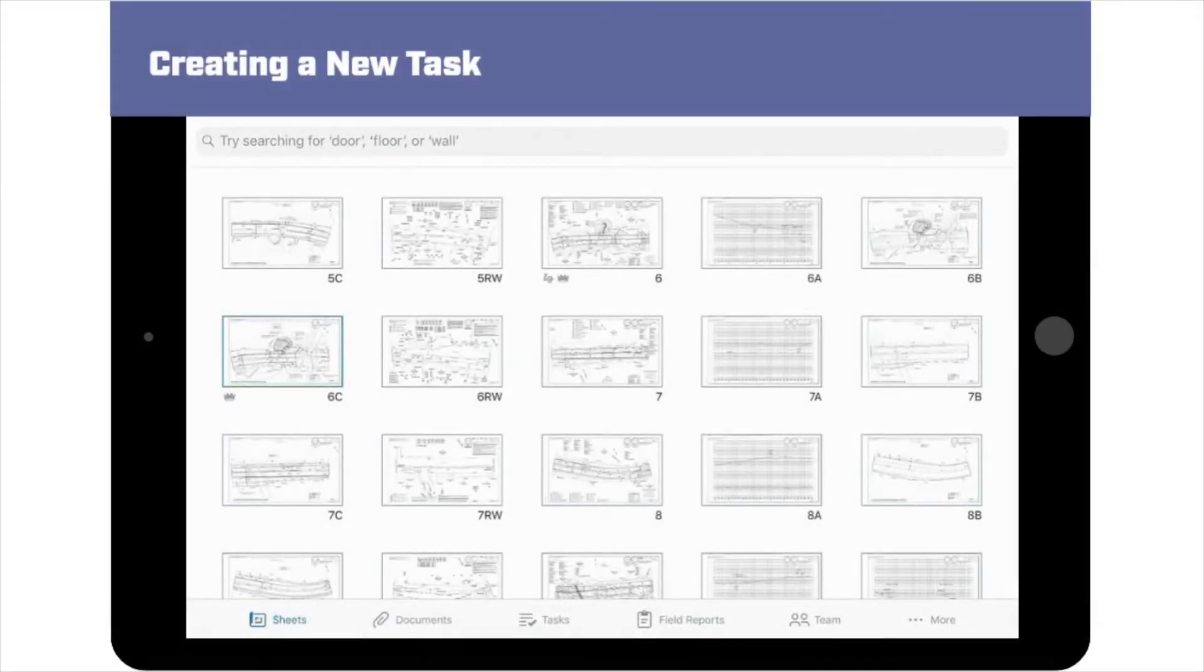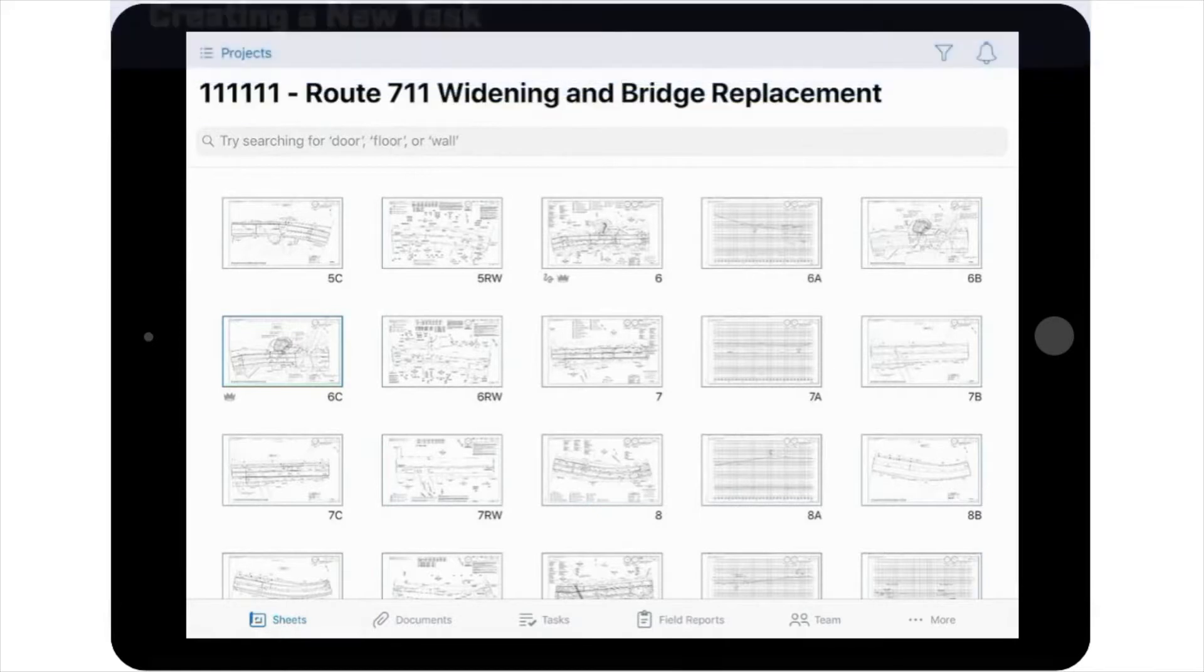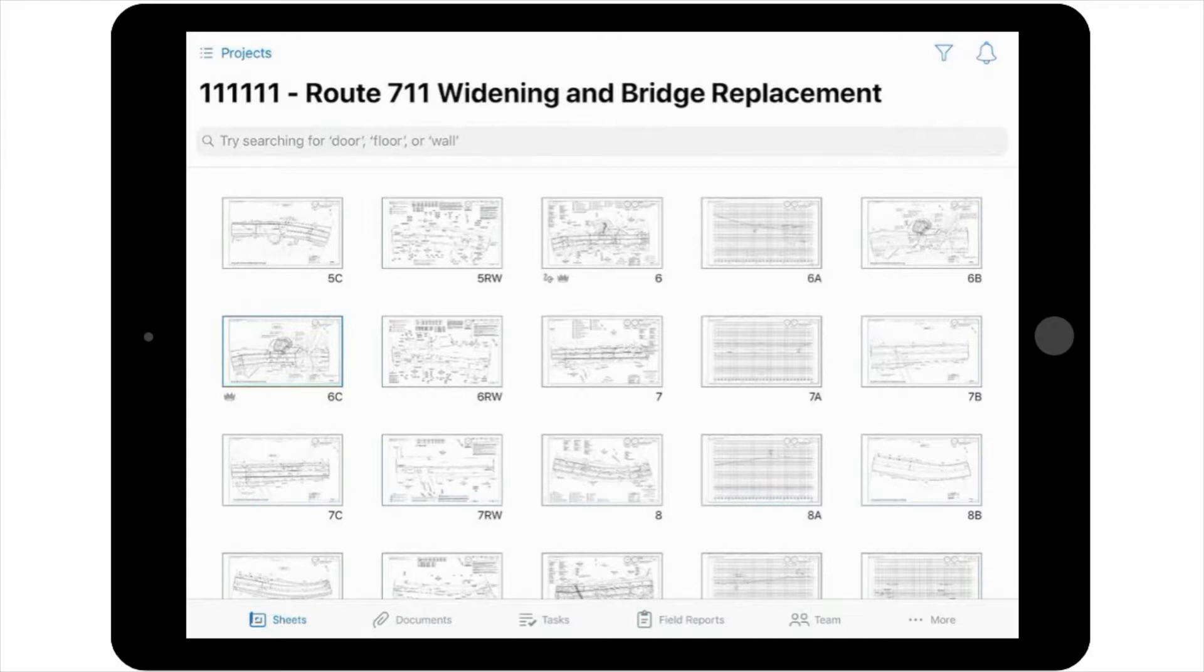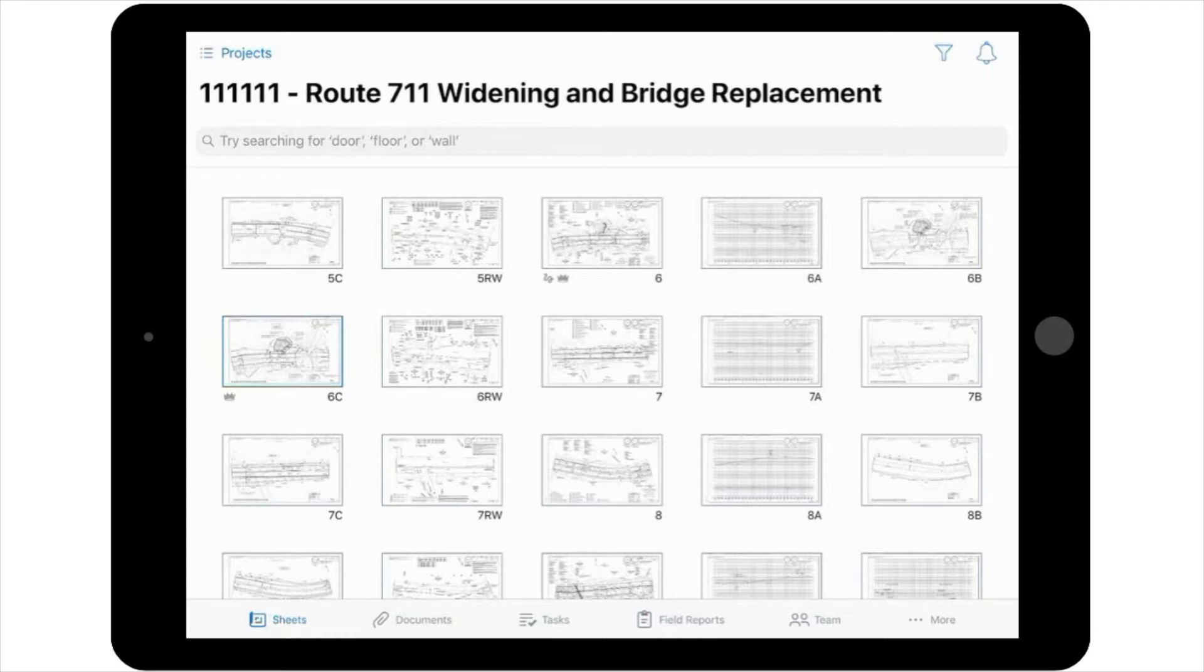Currently, you're working on a large roadway widening project. There are a few environmental issues that you've noticed and would like to document. Fortunately, the Tasks tool in PlanGrid allows you to simply and easily note these issues and track them until they are resolved, and it only takes a few clicks to do it.